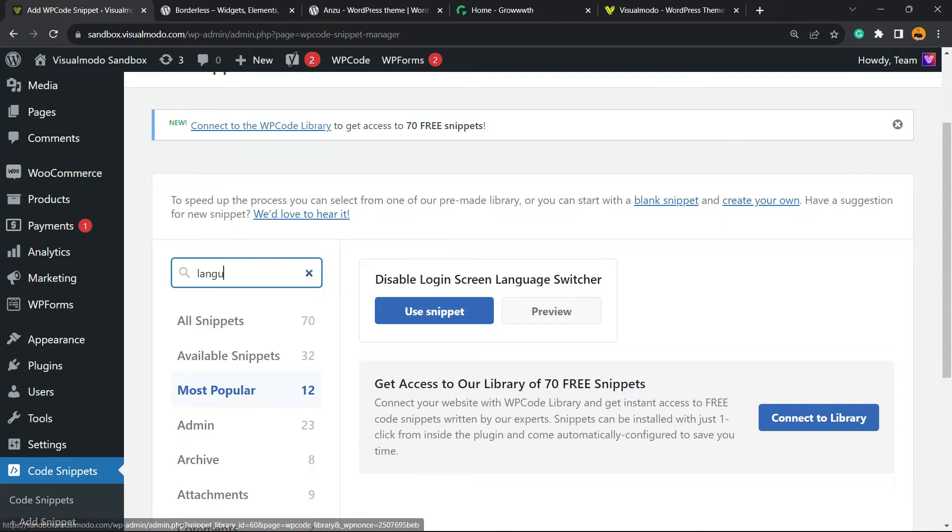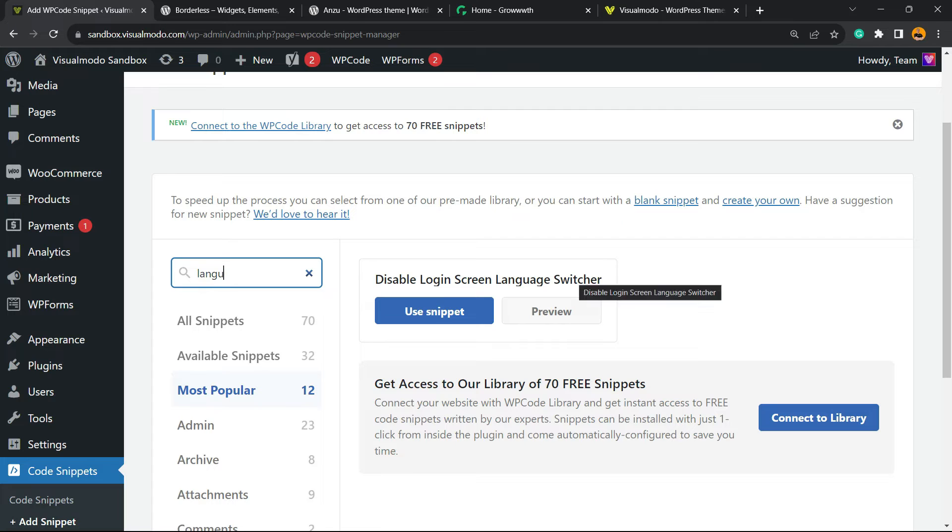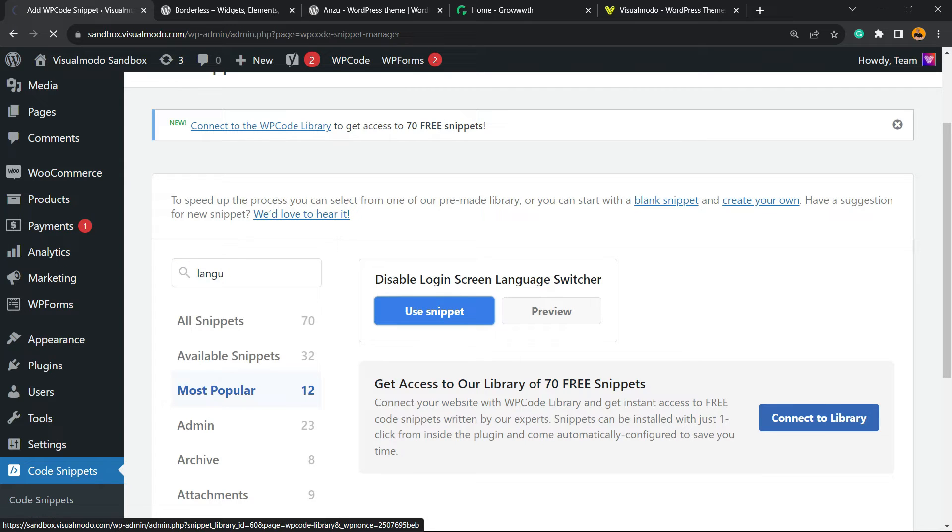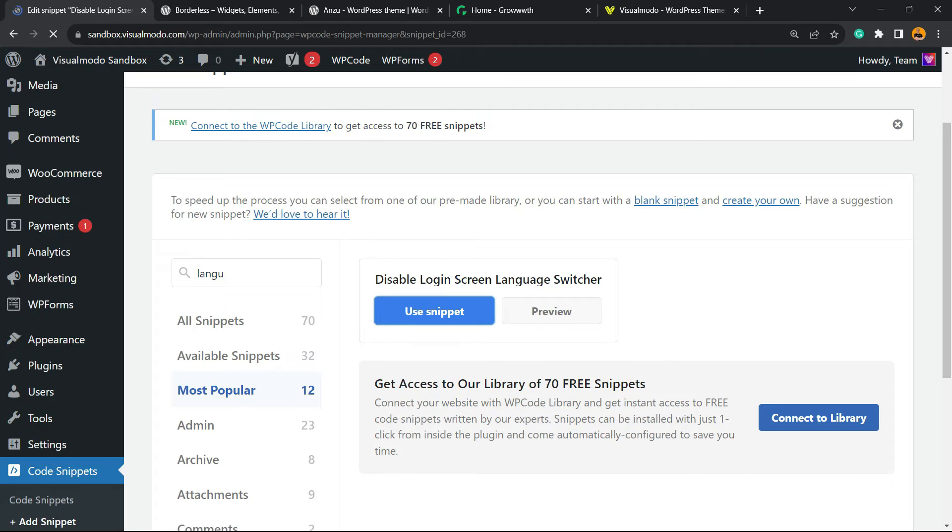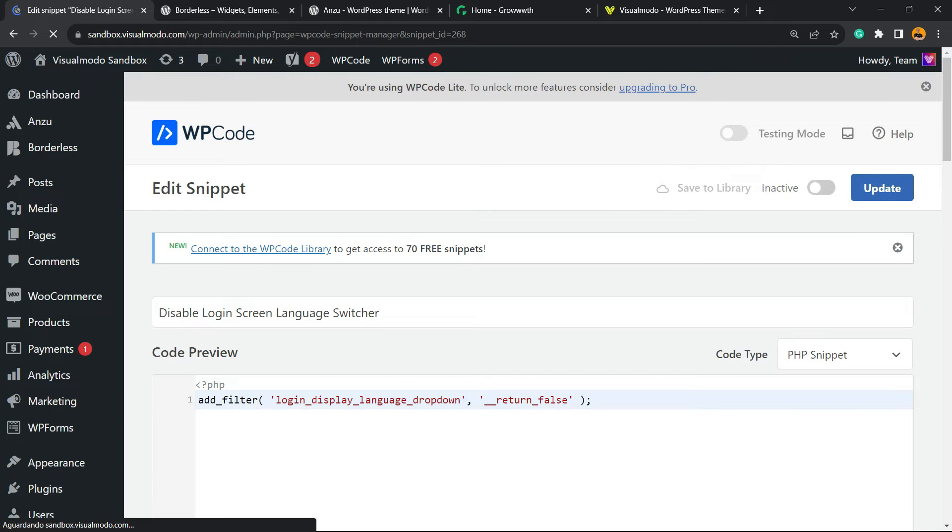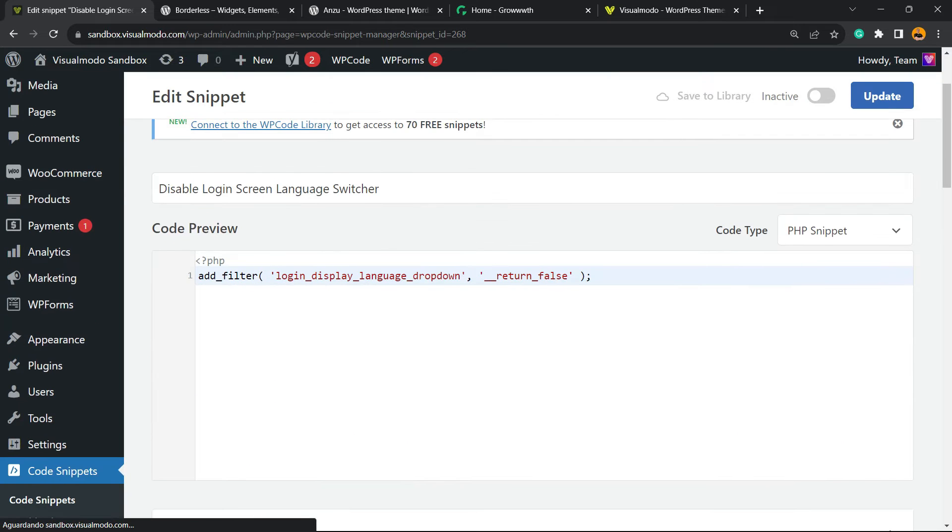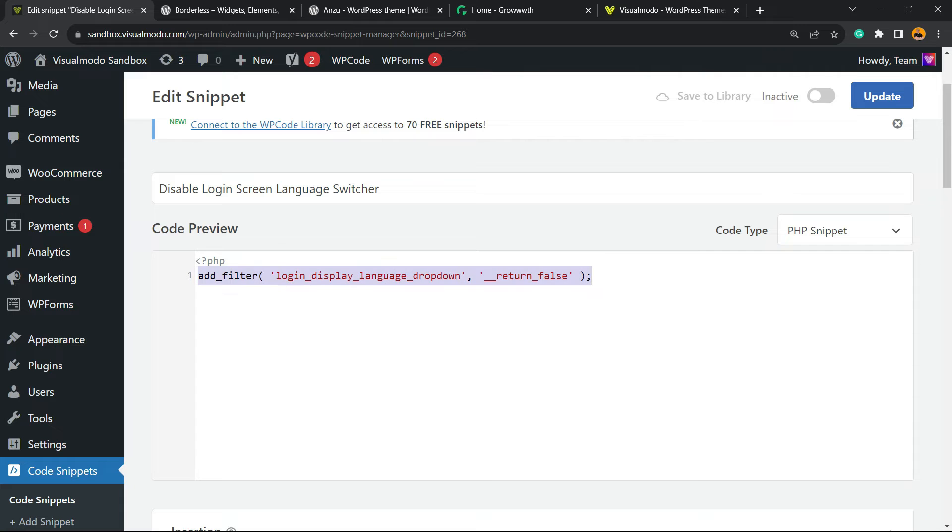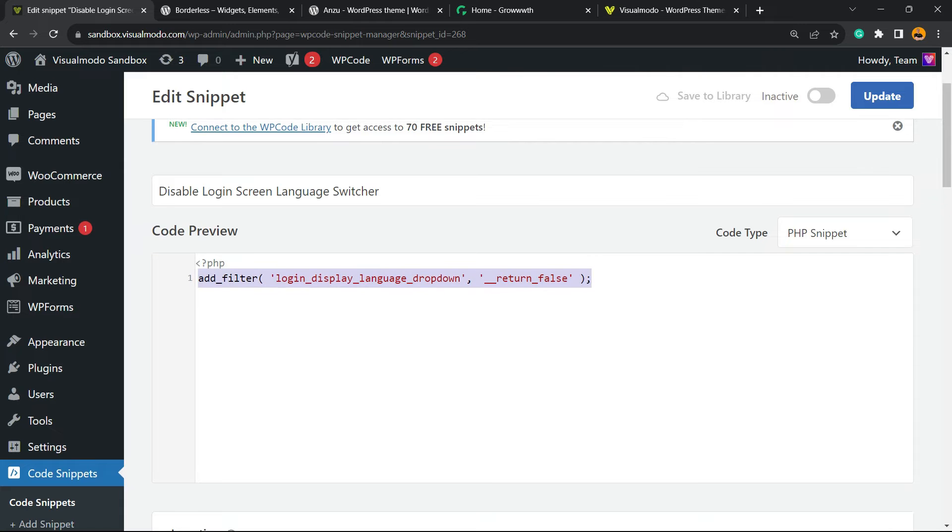Disable Login Screen Language Switcher - this is exactly what we're looking for, so click on Use Snippet. This is going to automatically add the code needed to remove this snippet, to hide the snippet.